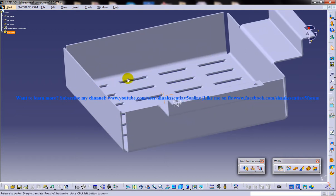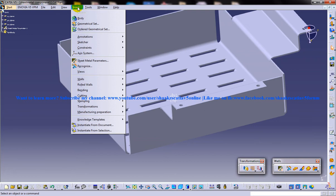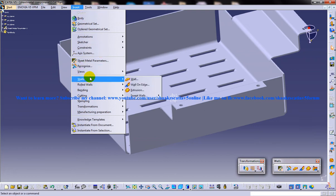In my previous tutorial I explained how you can create the basic hem. Now I'm going to explain how you can create the relimited hem.